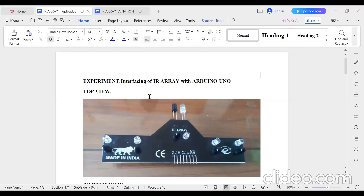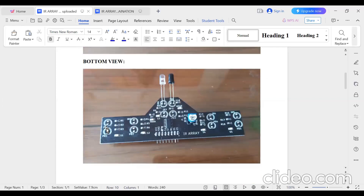In this experiment we are interfacing an IR array with the Arduino Uno board. This is the image of the IR sensor top view. Here you can see the IR sensor module: IR sensor 1, IR sensor 2, IR sensor 3, IR sensor 4, IR sensor 5, and IR sensor 6. On the bottom side, it is written IR 1, IR 2, IR 3, IR 4.